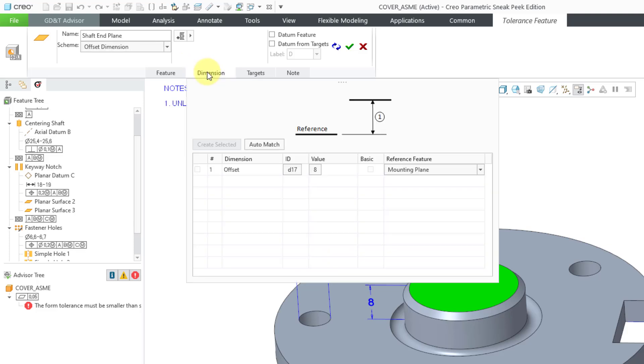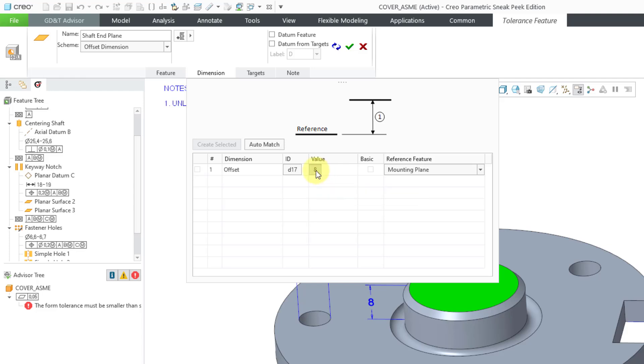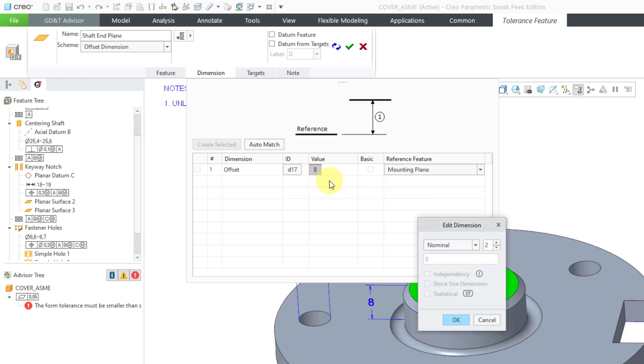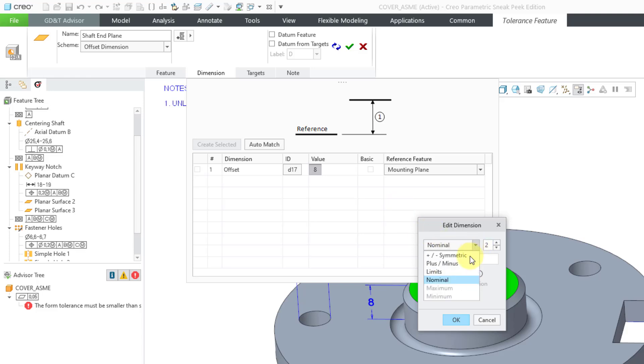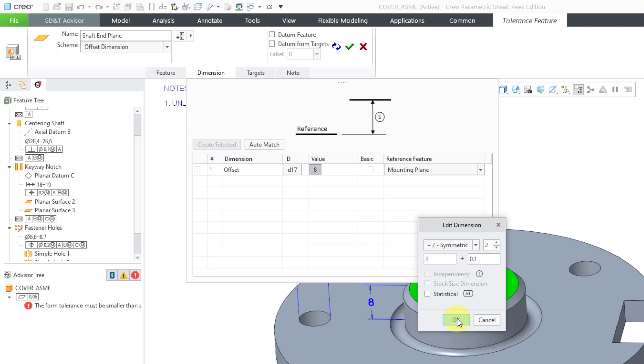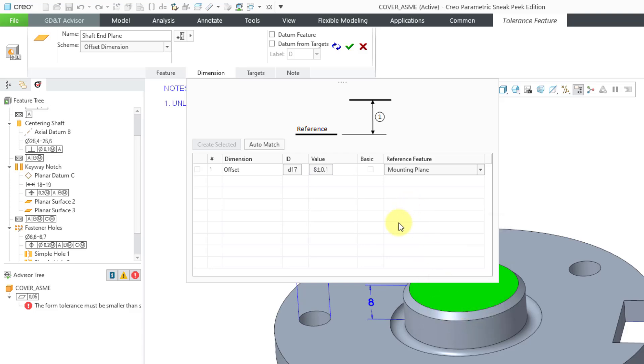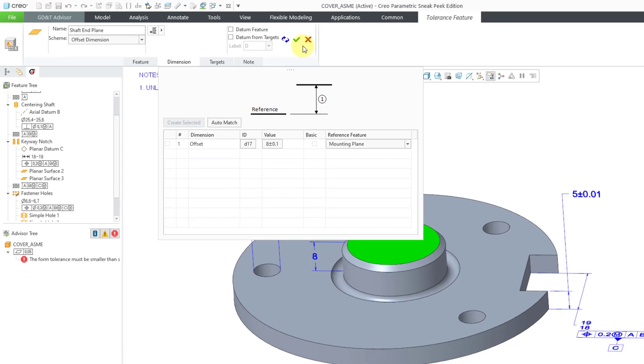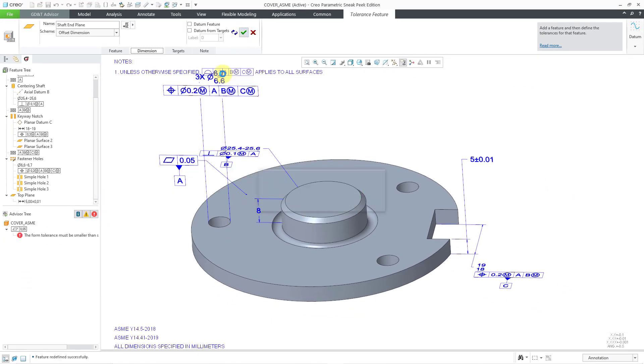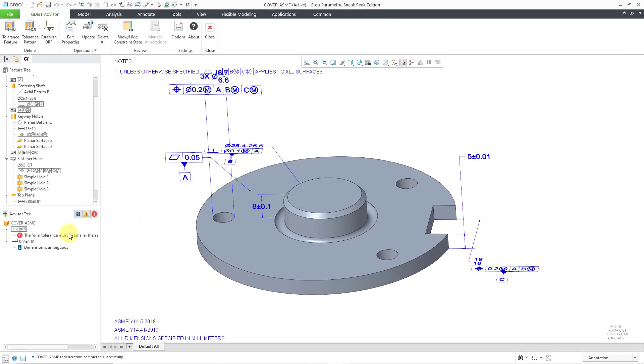And once again, we can go to the dimension tab. And here it says we're using it as an offset. We can click on the box, the block around the value of the dimension. And once again, change it to plus minus symmetric. Oh, wait, let me see. I think I need to change this to 0.1 and click on the OK button. That is good. I will hit the check mark.